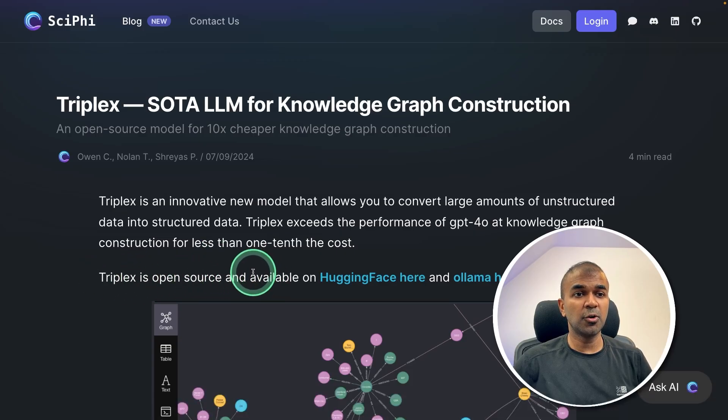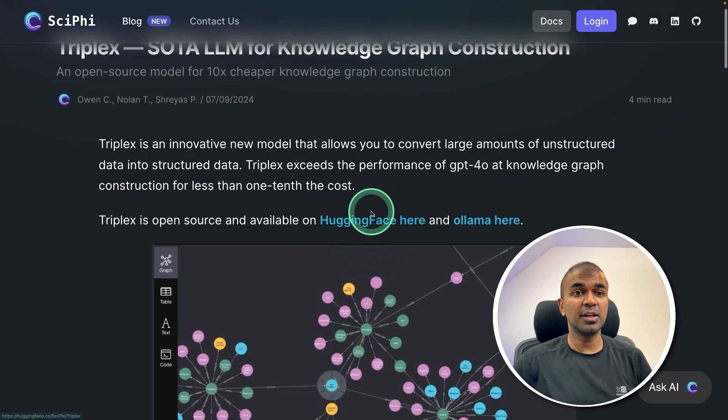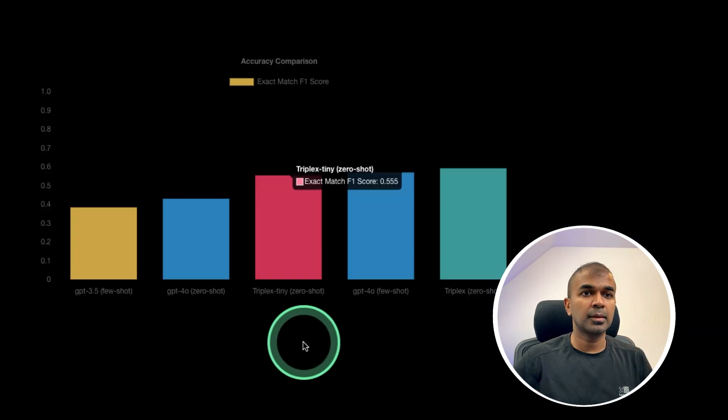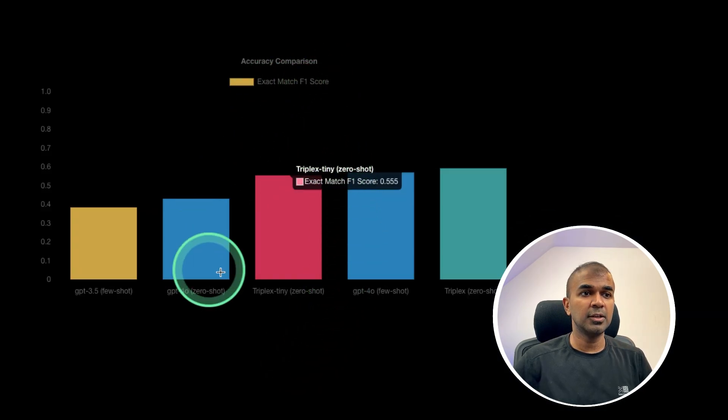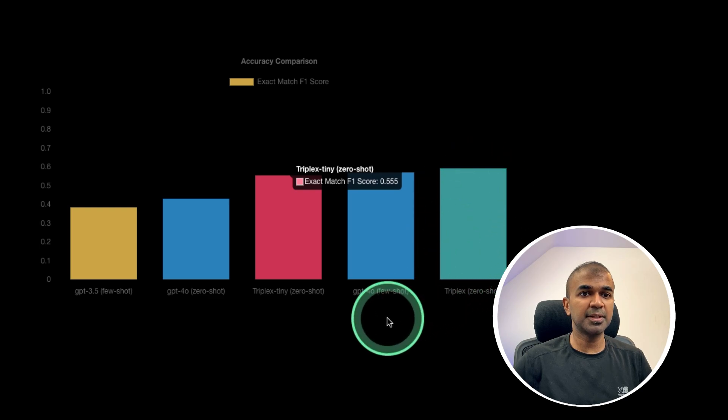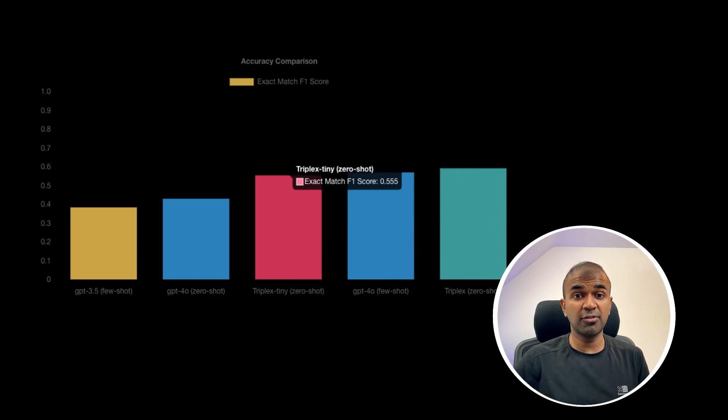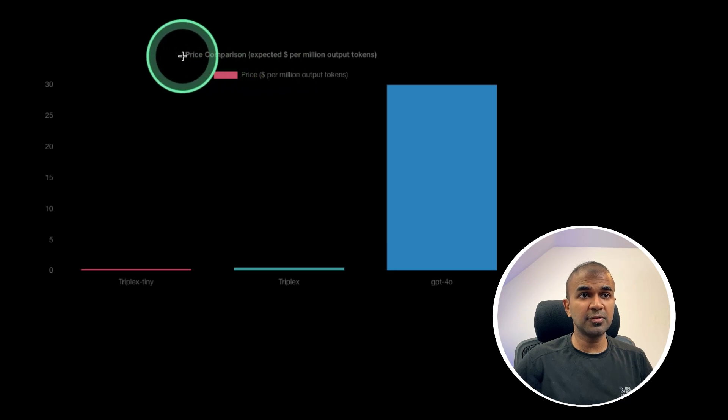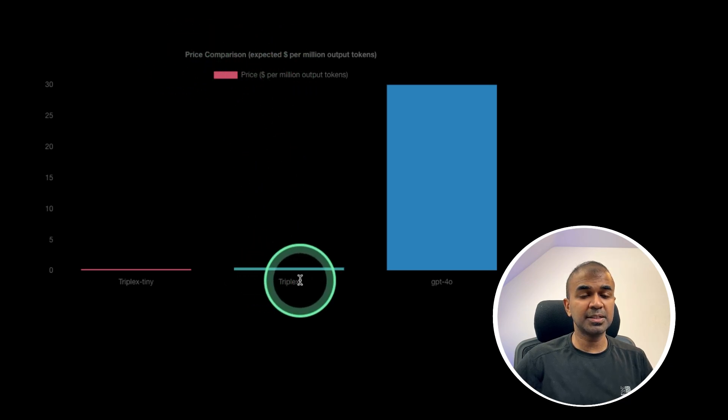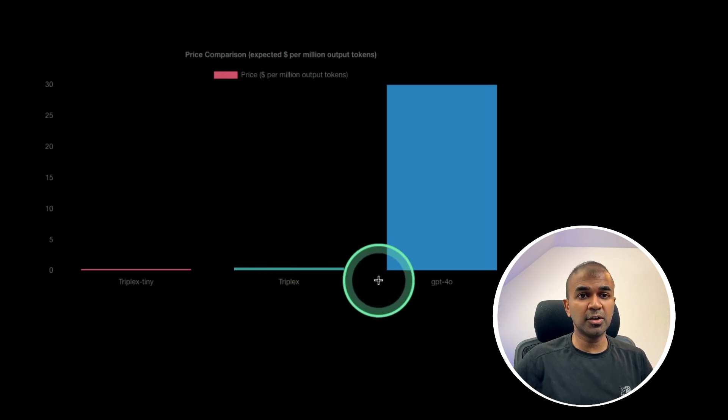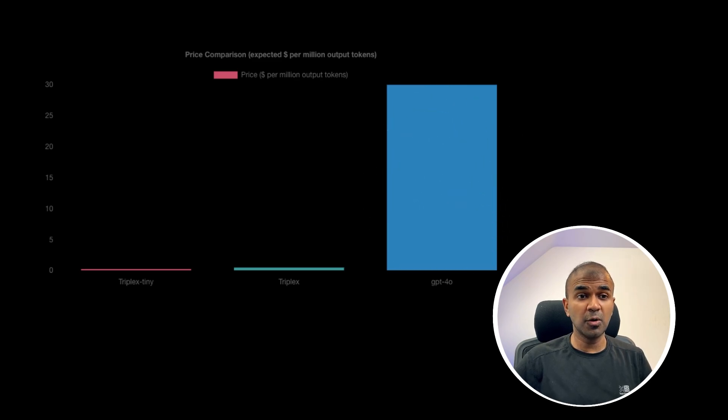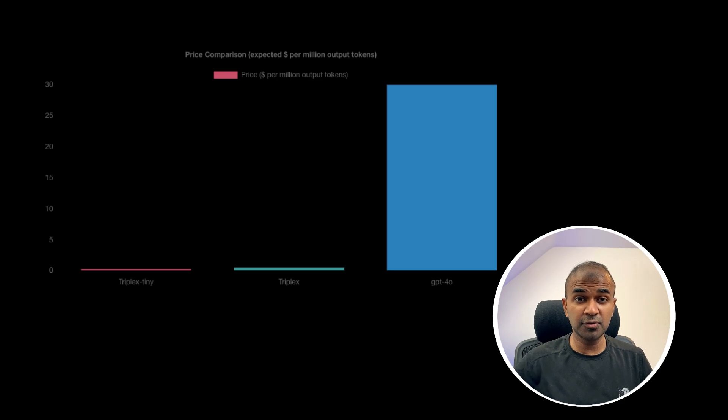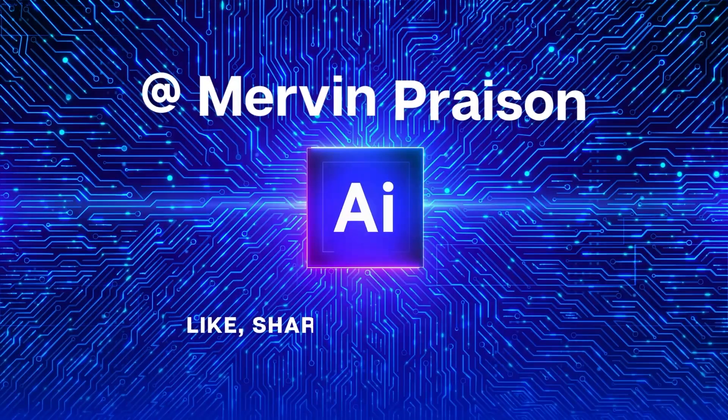So this TripleX is an open source large language model available in Hugging Face and in Ollama. In regards to accuracy, you can see that TripleX is much better than GPT-4O in regards to GraphRAG extraction. Similarly, when you see the price comparison, TripleX is far lower in cost compared to GPT-4O. You can also use Ollama locally on your computer and run this for free. This is a huge win. That's exactly what we're going to see today. Let's get started.